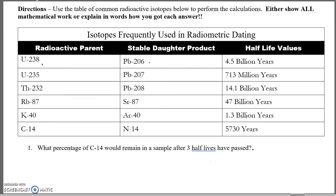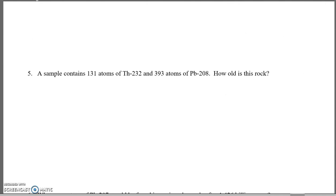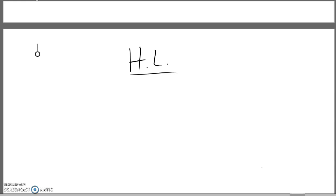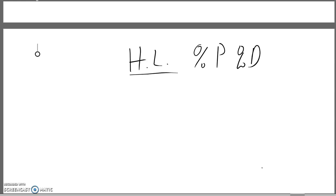The other thing we're going to need to solve these problems is a special chart that we made in class. I'm going to scroll down and create this chart on the bottom page. This is really important to do these calculations. We start with half-lives, and for each we track the percentage of the parent and the percentage of the daughter. We start with zero half-lives — the rock just formed and has 100% parent and 0% daughter.